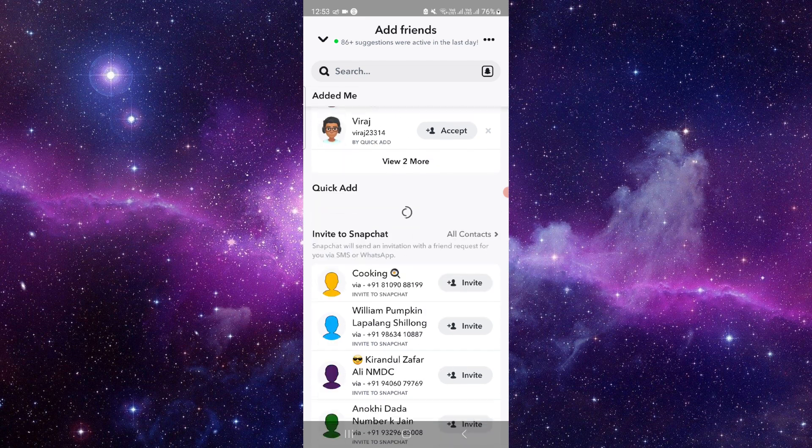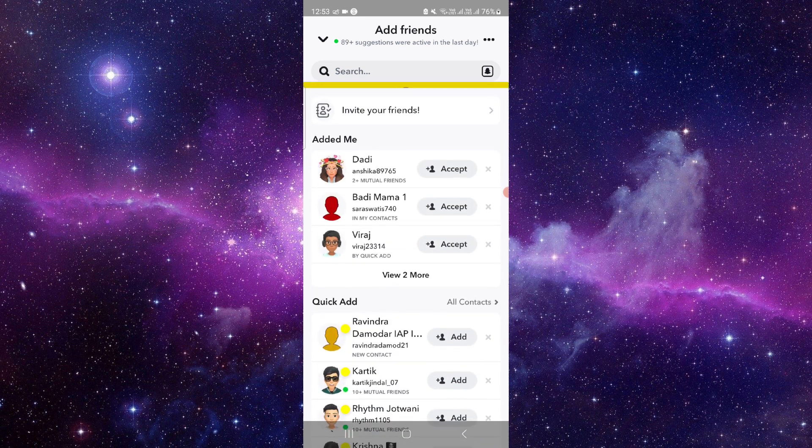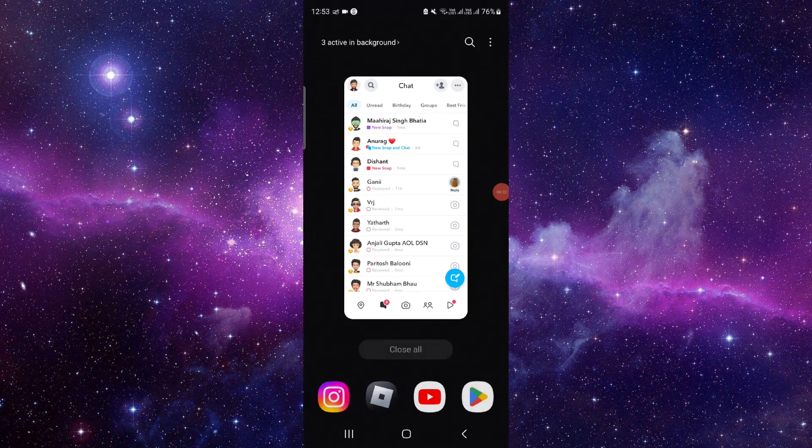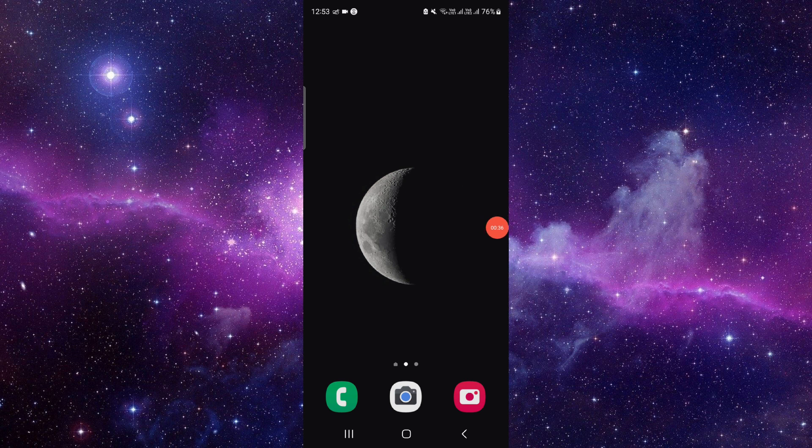And then you can directly select them, look in the list, and then you can do it. So by this way you can do it and this is how to remove multiple Snapchat friends at once.